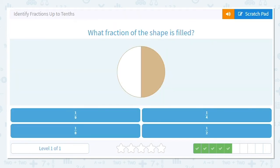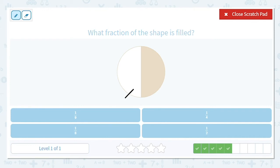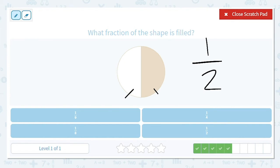Next one. What fraction of this shape is filled in? How many total pieces do I have? Two. And how many are shaded? One. So what fraction is that? One-half.